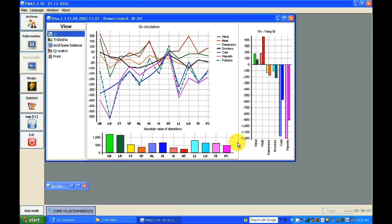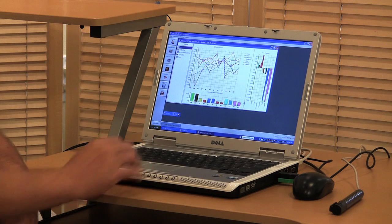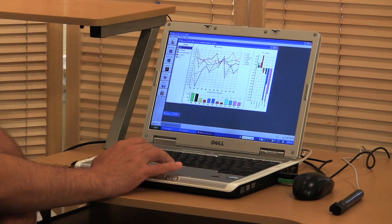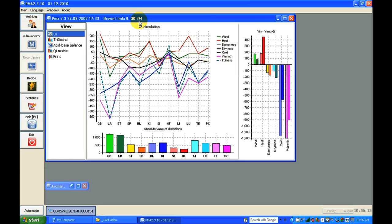After clicking PMA analysis, it shows the analysis of the energy flow. This software displays the Qi energy circulation in each organ — the five elements energy — showing which energy is up or down and what kind of energy is in each meridian.